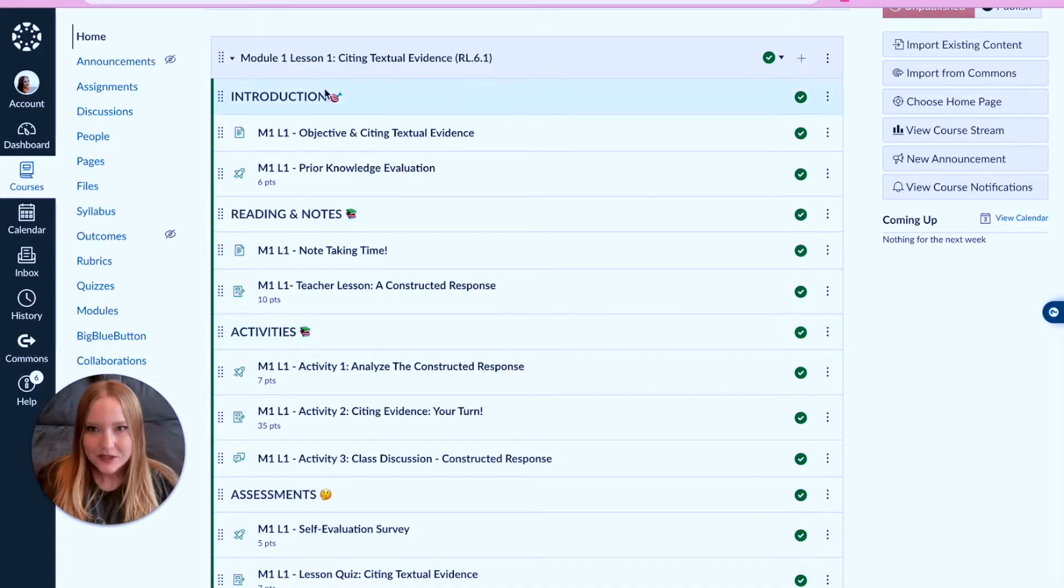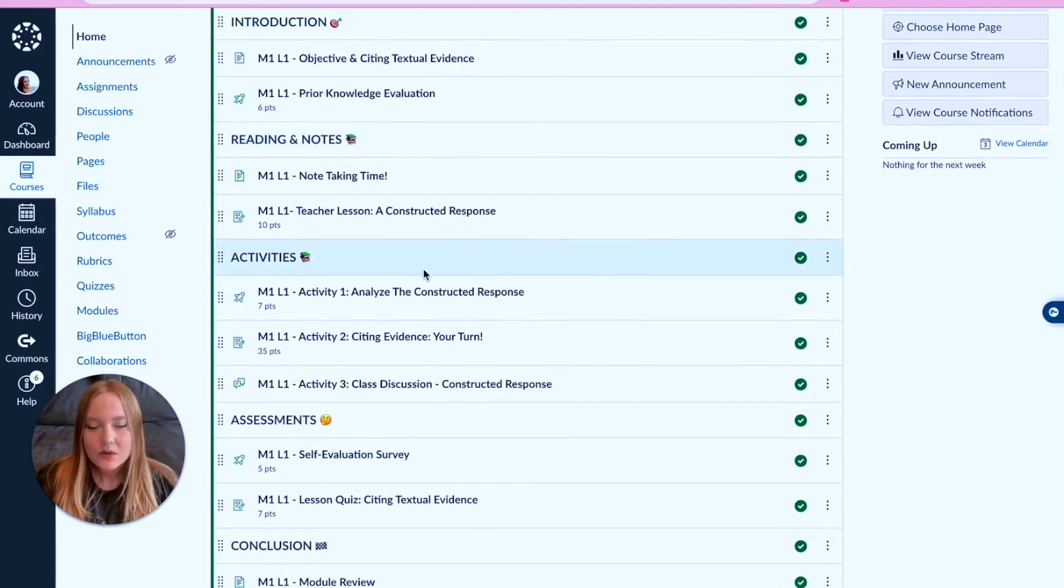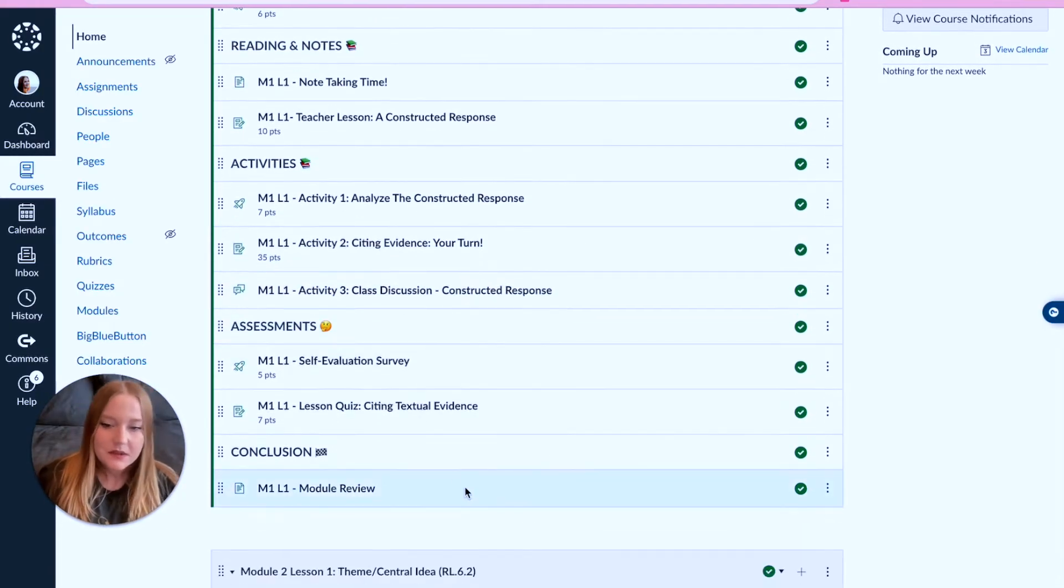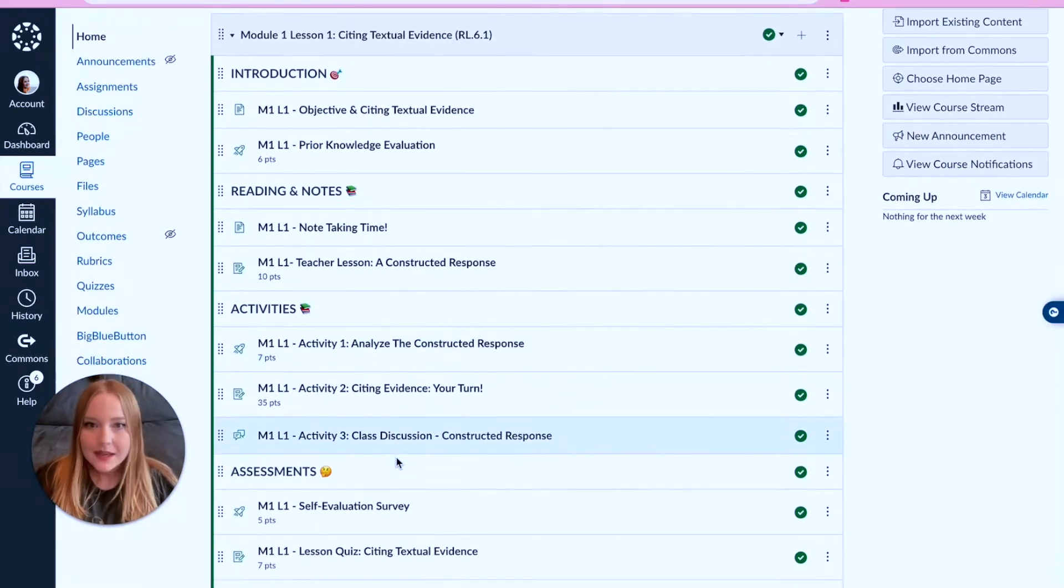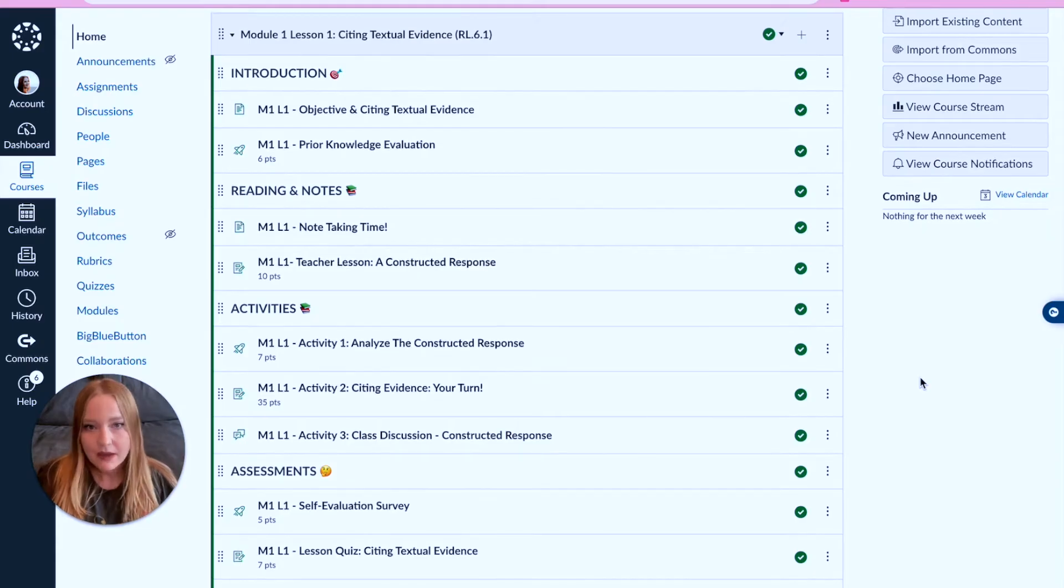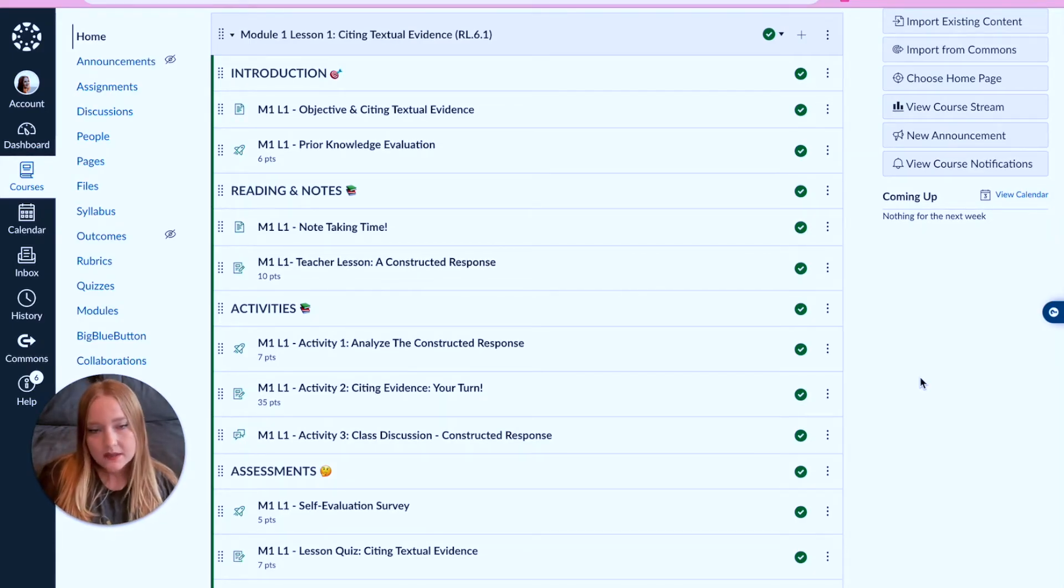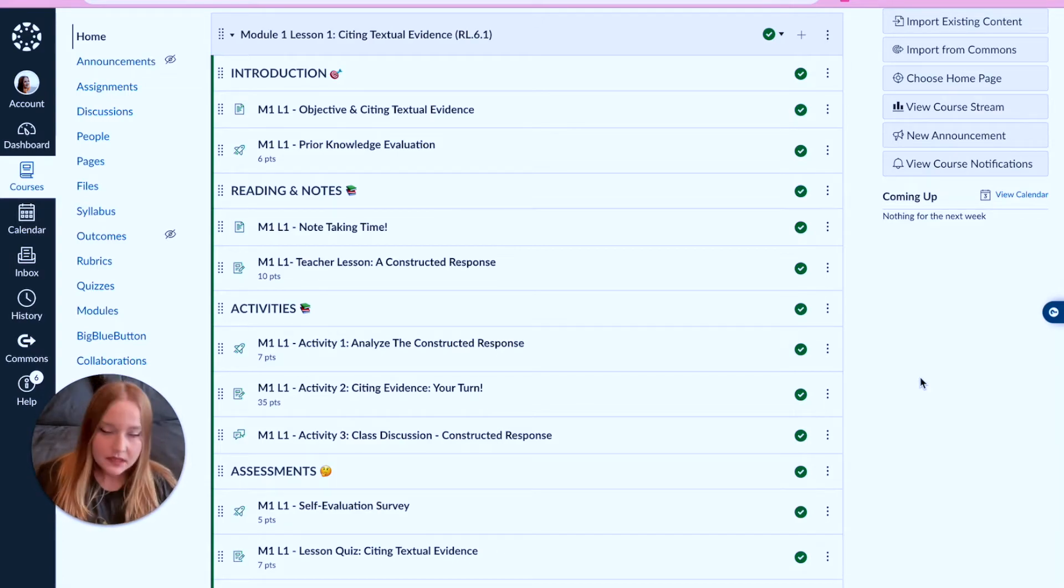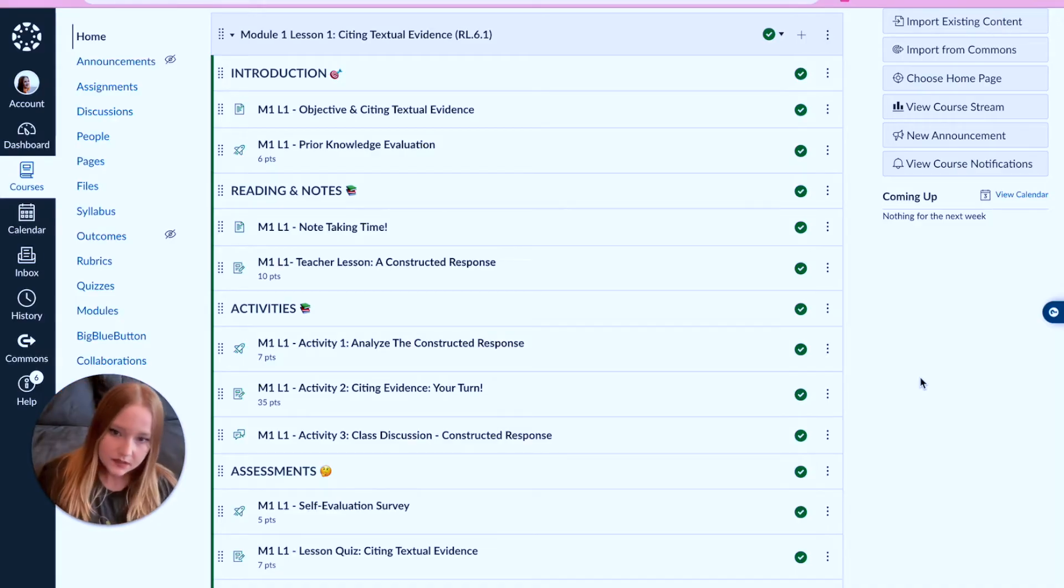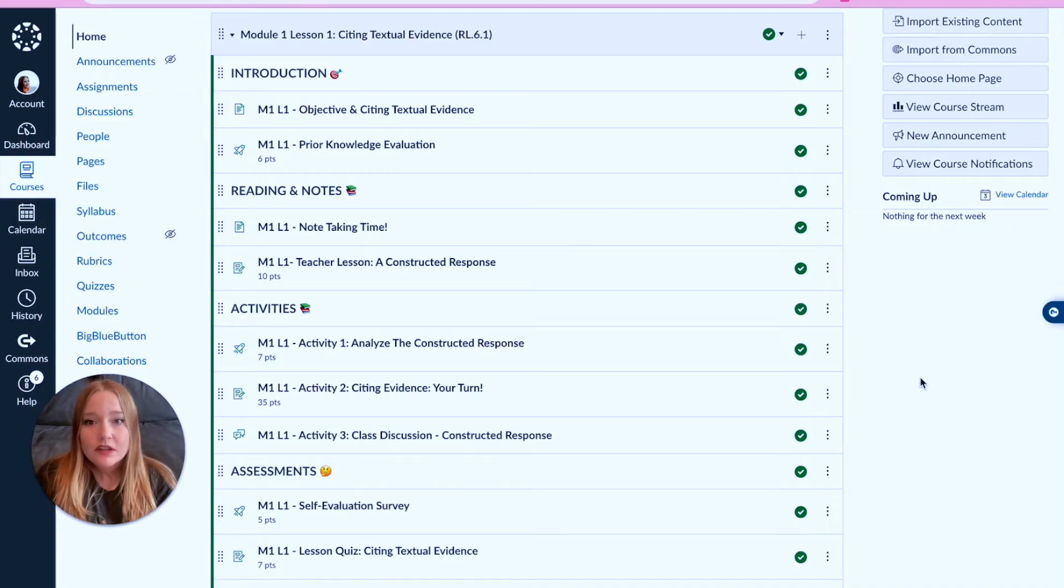We have introduction, reading notes, activities, assessments, and then we even have a little conclusion section here. This is the same kind of outlining that we've done but it's for ELA instead, and then you just kind of fill in the sections with what comes at the beginning of the lesson, what comes in the reading section, activity section, assessment. And of course you can make all of these sections up yourself.